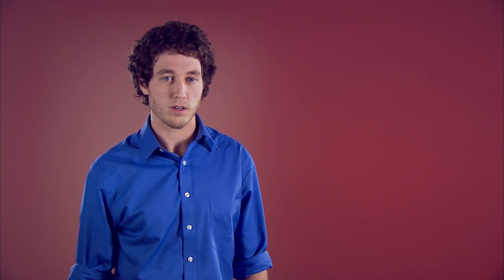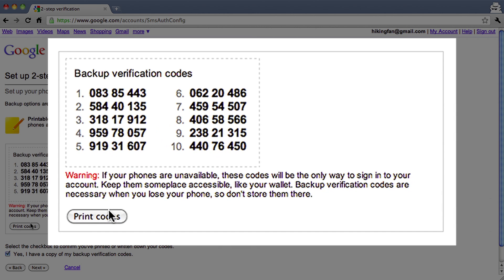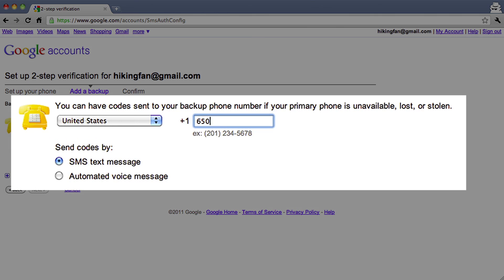But what if your phone is unavailable, lost, or stolen? You'll add two backup options for receiving verification codes. Write down or print your backup verification codes — you can use these in case your phone is not available or if you are traveling. Keep them in a safe and accessible place. You'll also need to add a backup phone, such as a work or home phone, or the phone of someone you trust, like a friend or family member.